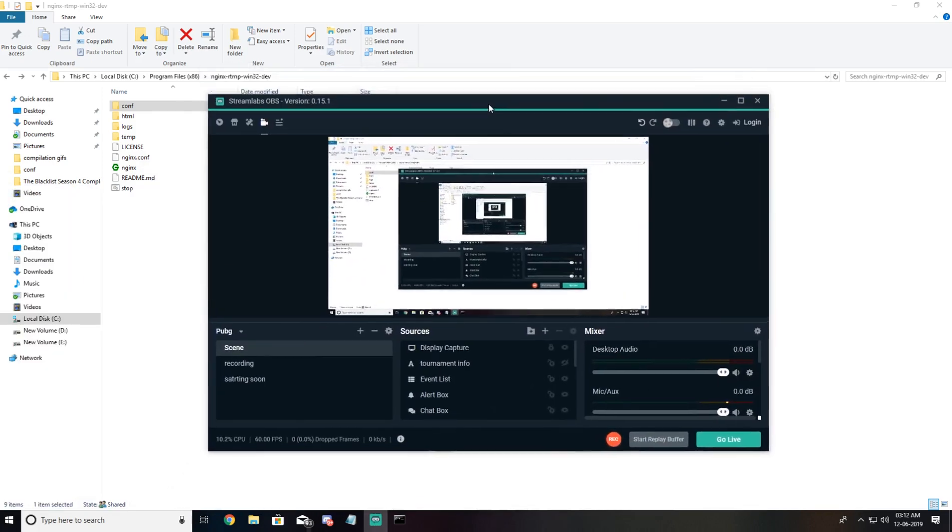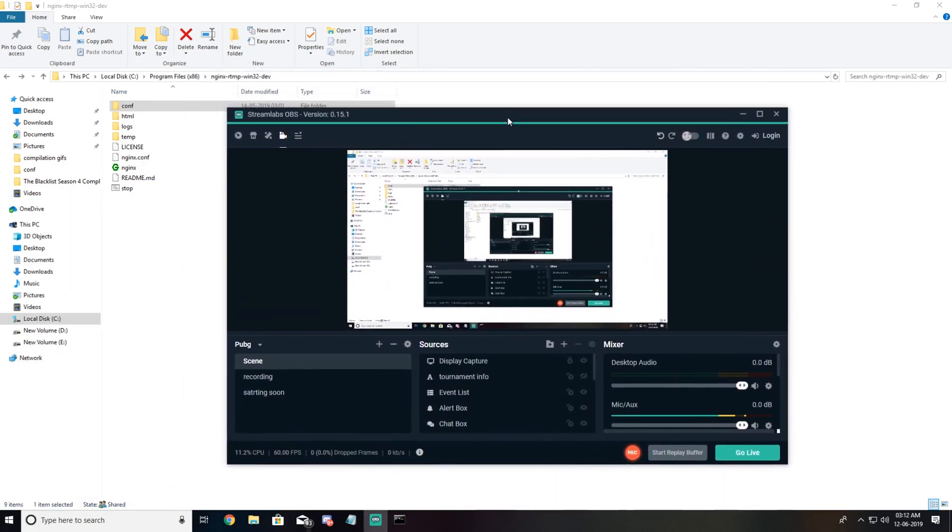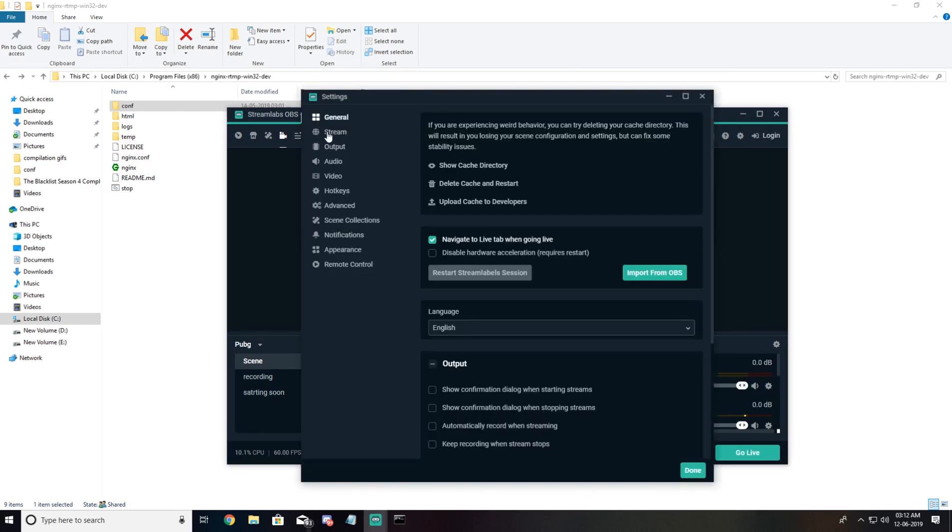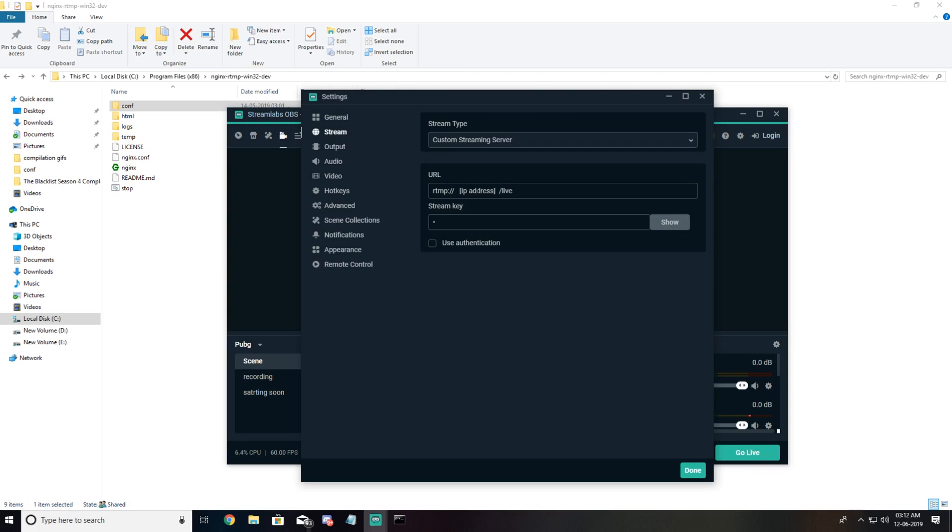This is our OBS. We need to go to settings and in settings go to stream here. Your streaming service will be selected, go to custom streaming server and in URL you have to type rtmp. This is all available in the description.